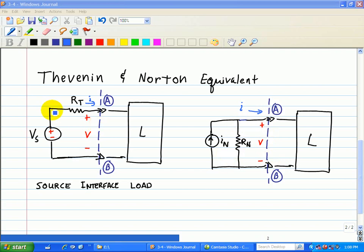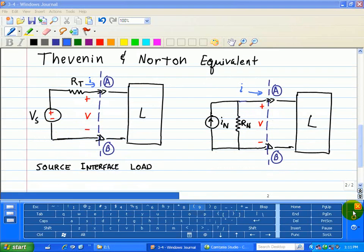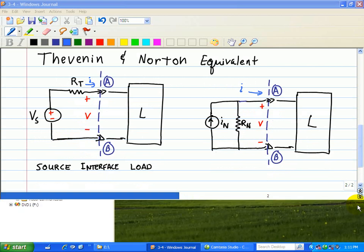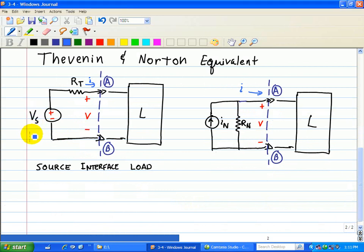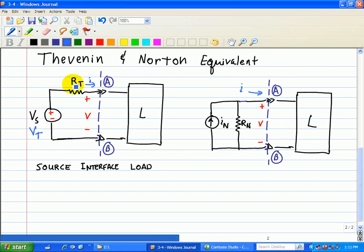The key characteristic here is that when we do this replacement with the simplified circuit, the IV characteristics at points A and B remain the same. Under the Thevenin equivalent, we replace VS with VT notation. So we have the Thevenin equivalent voltage source and the Thevenin equivalent resistor RT, and for the Norton equivalent, the Norton equivalent current source IN and the Norton equivalent resistor RN.